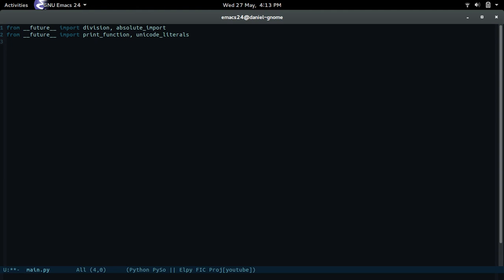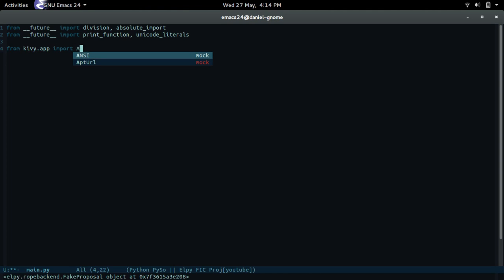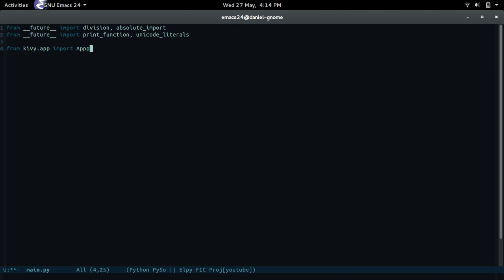Alright, let's get started. First off, we're going to import two libraries. From kivy.app, import App. And then from kivy.uix.boxlayout, import BoxLayout. There you go.